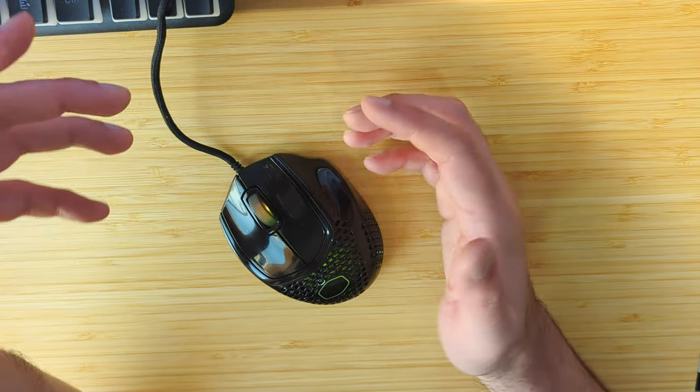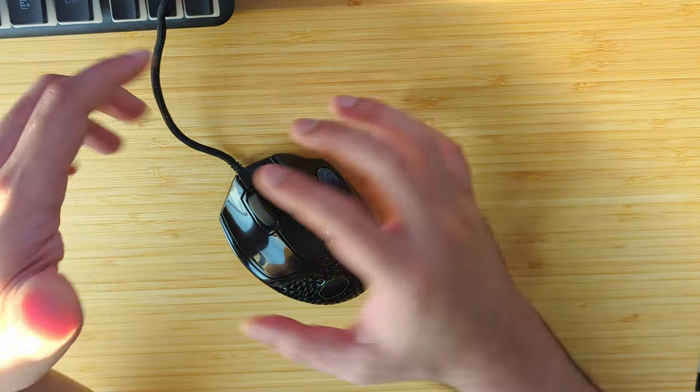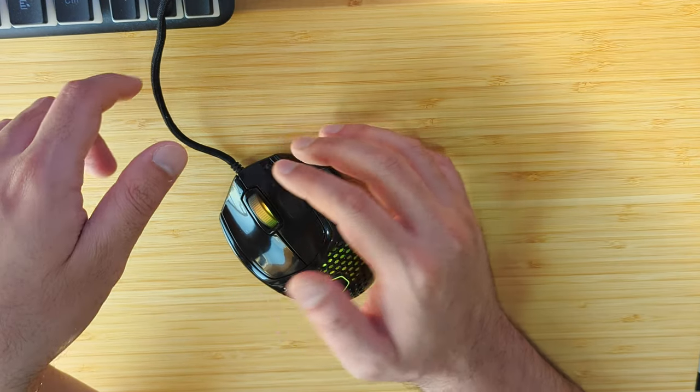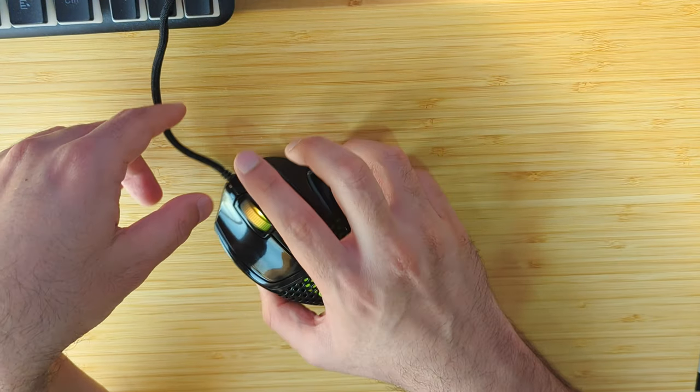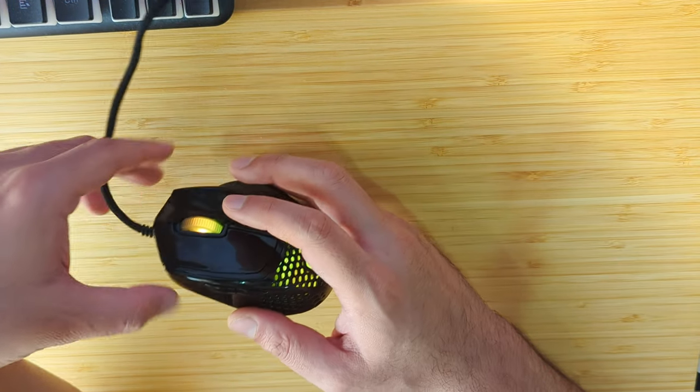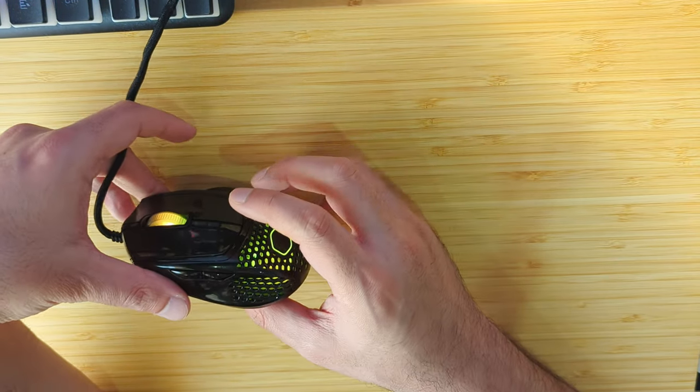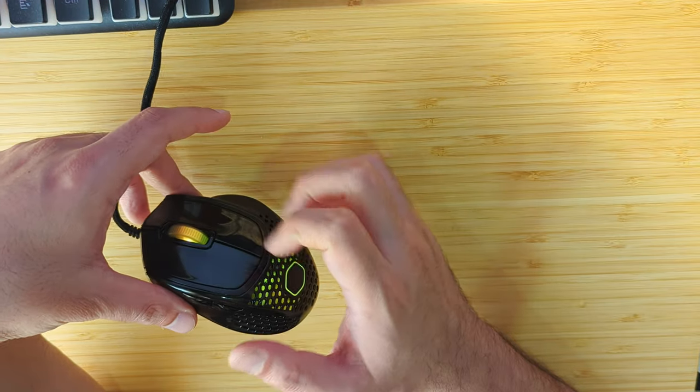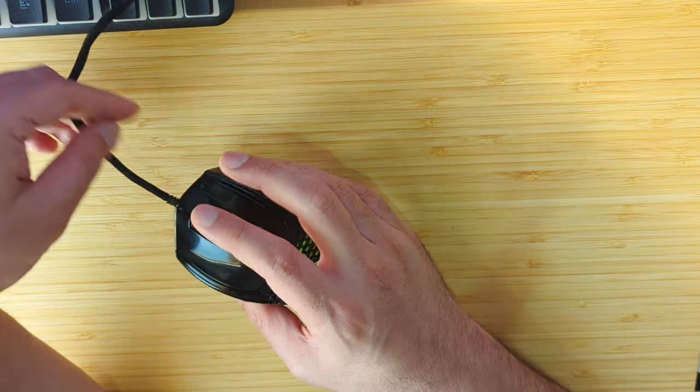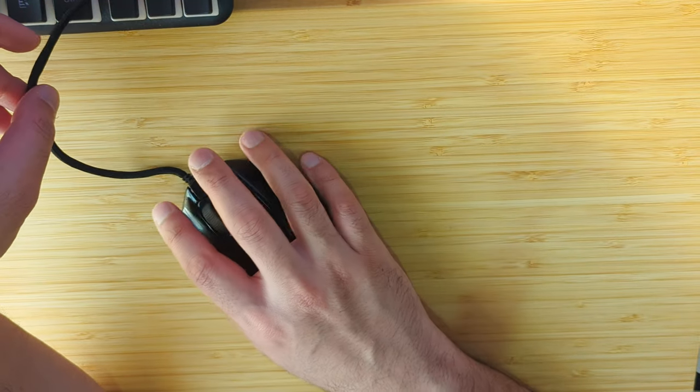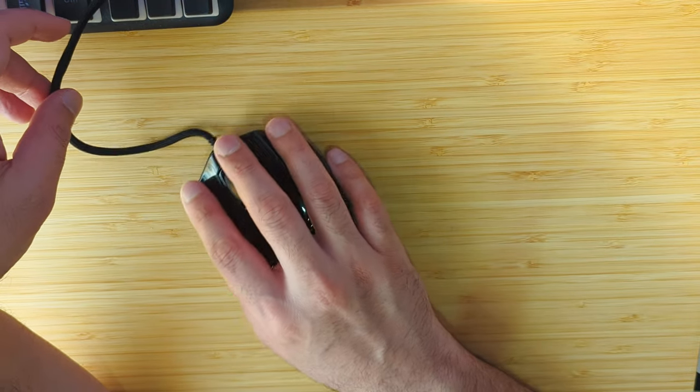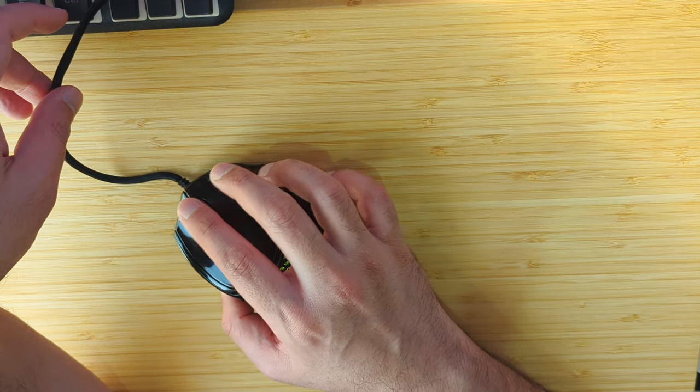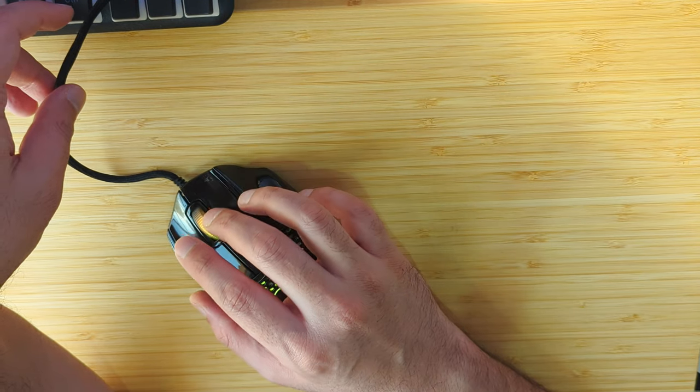When you actually hold both of these mice in your hand, they would feel the same. The shape of the Viper Mini, it has a higher hump and the weight distribution is such that in your hand it feels probably the same as this. This might feel a little bit lighter, but that 10 grams will not be that noticeable.